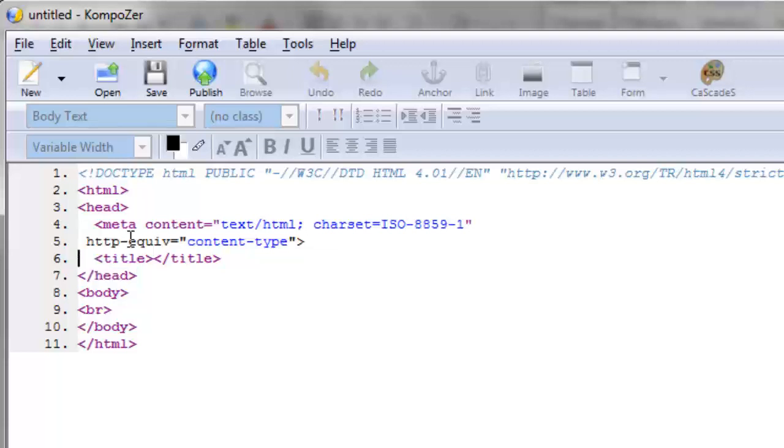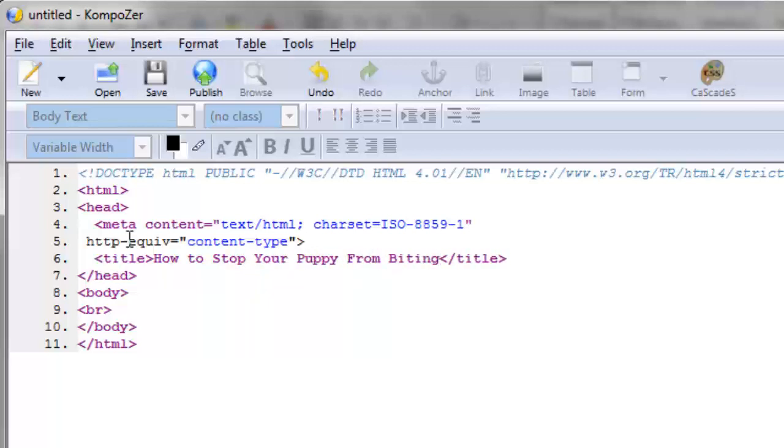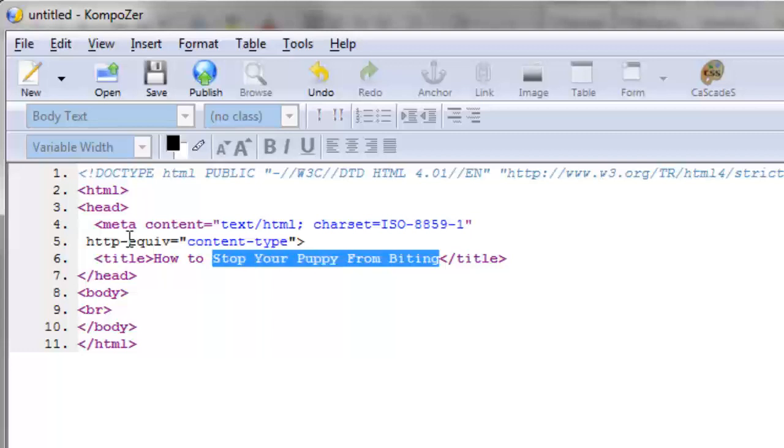The title tag opens the title and then within here you can put the actual title. So for example, we have a dog training blog post that talks about how to stop your puppy from biting. When you go to Google and see the titles for each website and a description, that is where the title is right here. You're getting a quick glimpse of how the code gets read by the browser and then by Google or other search engines.